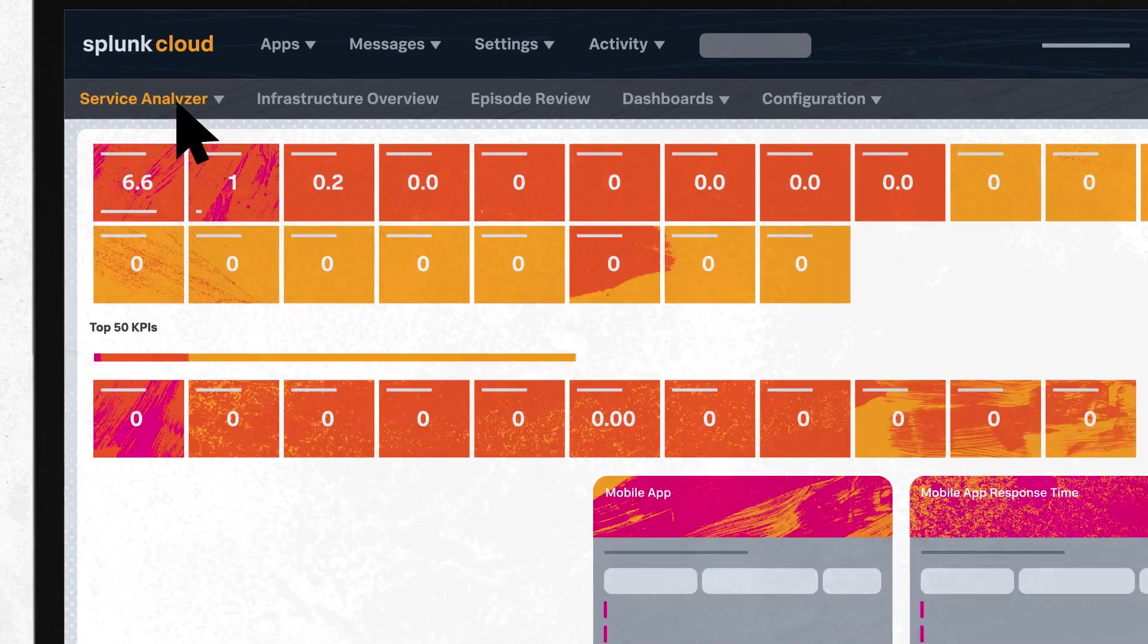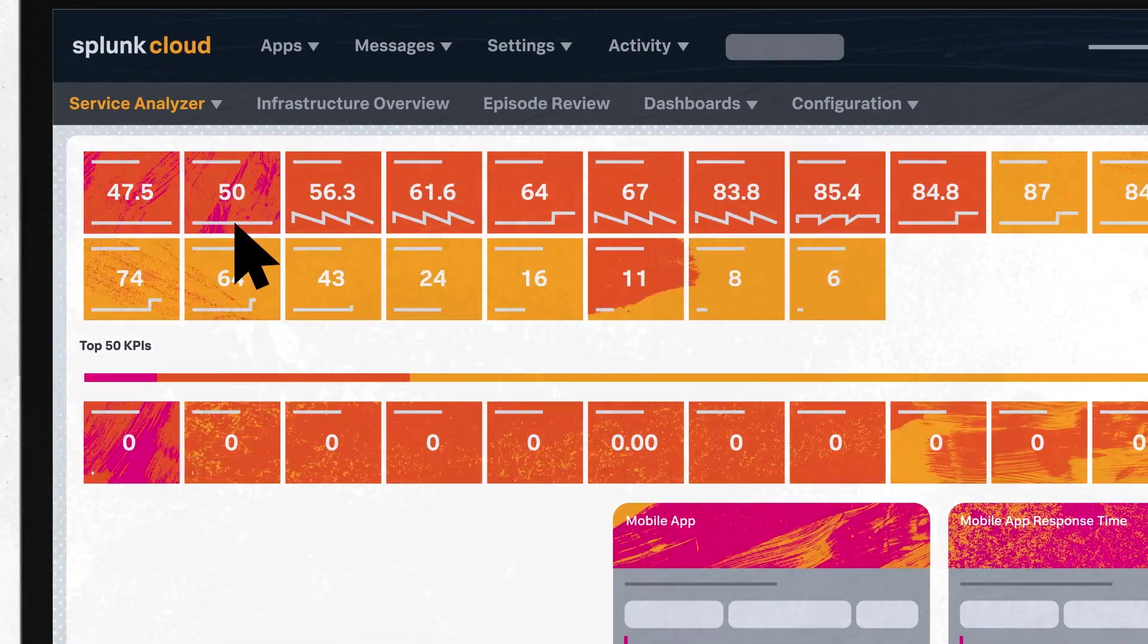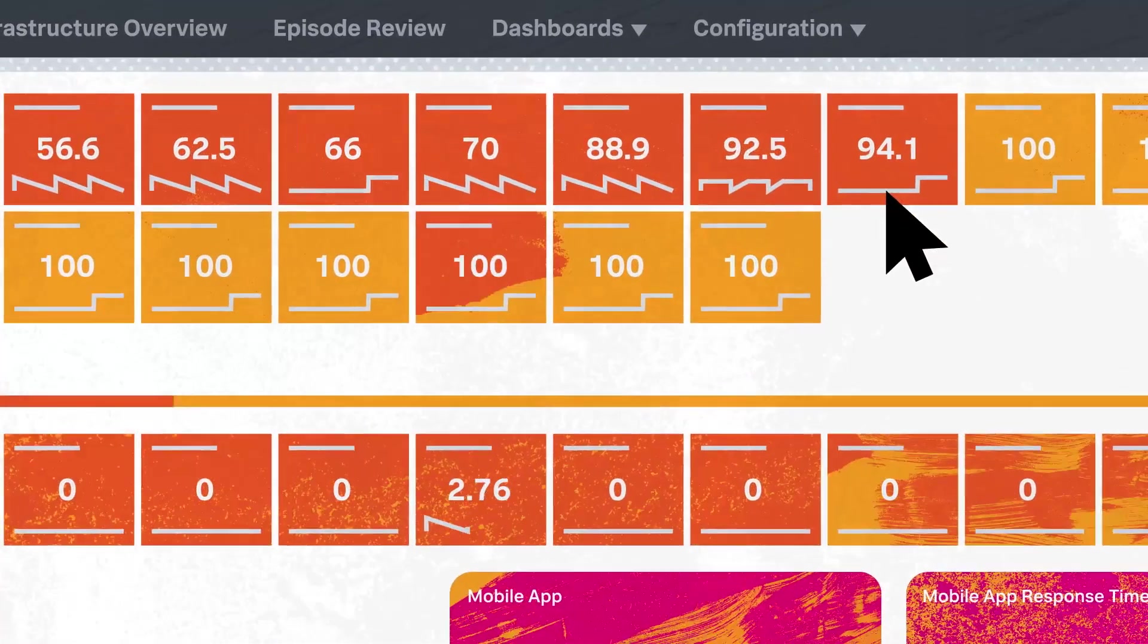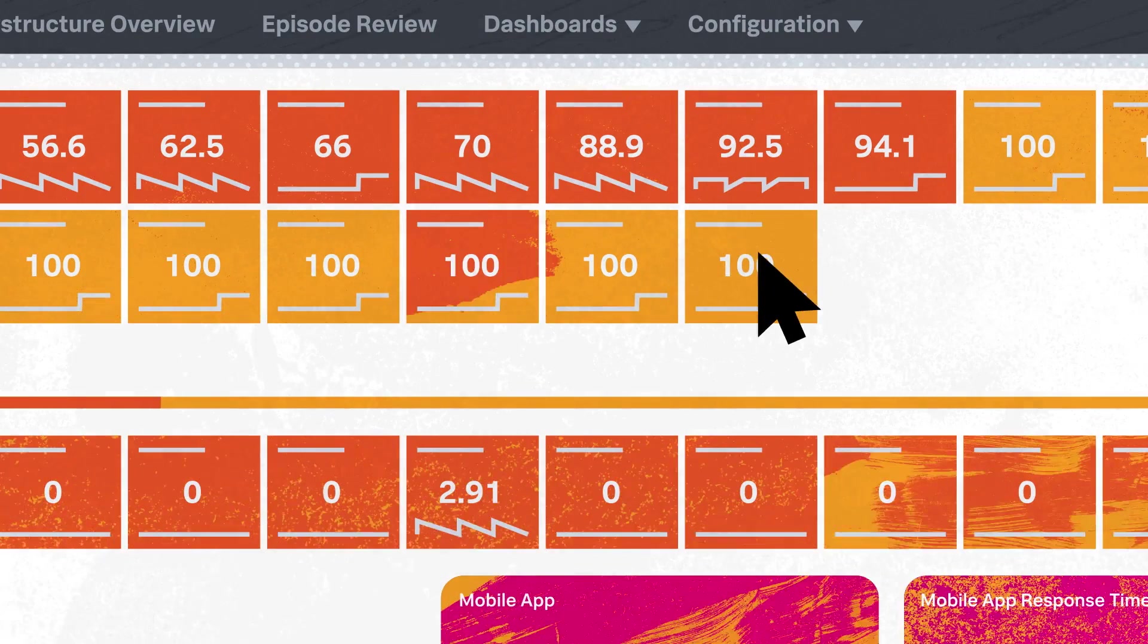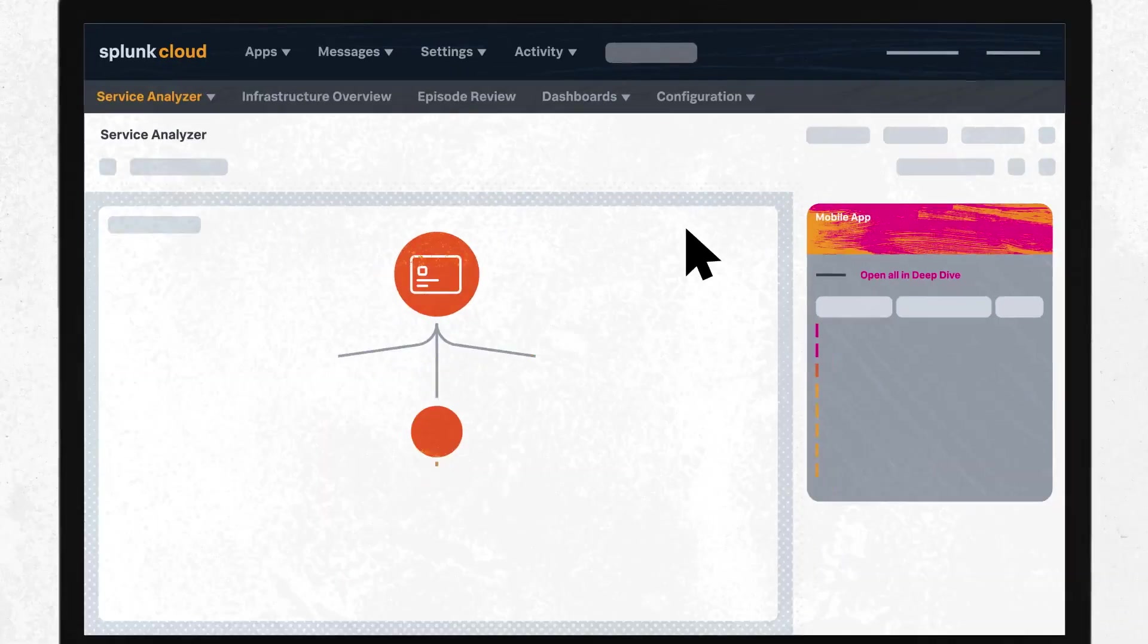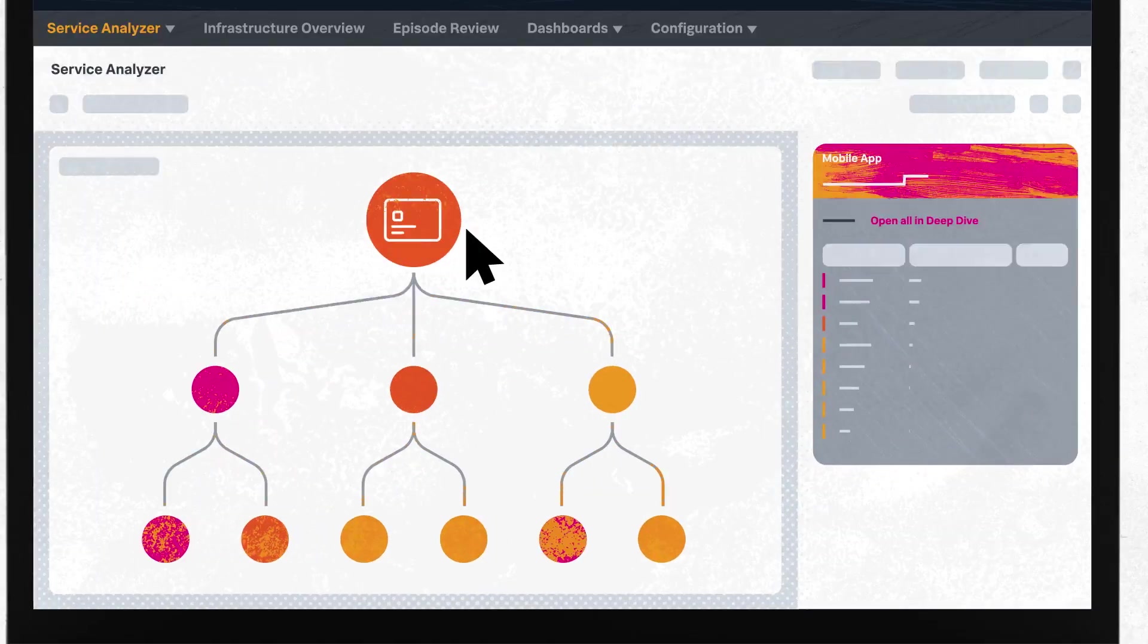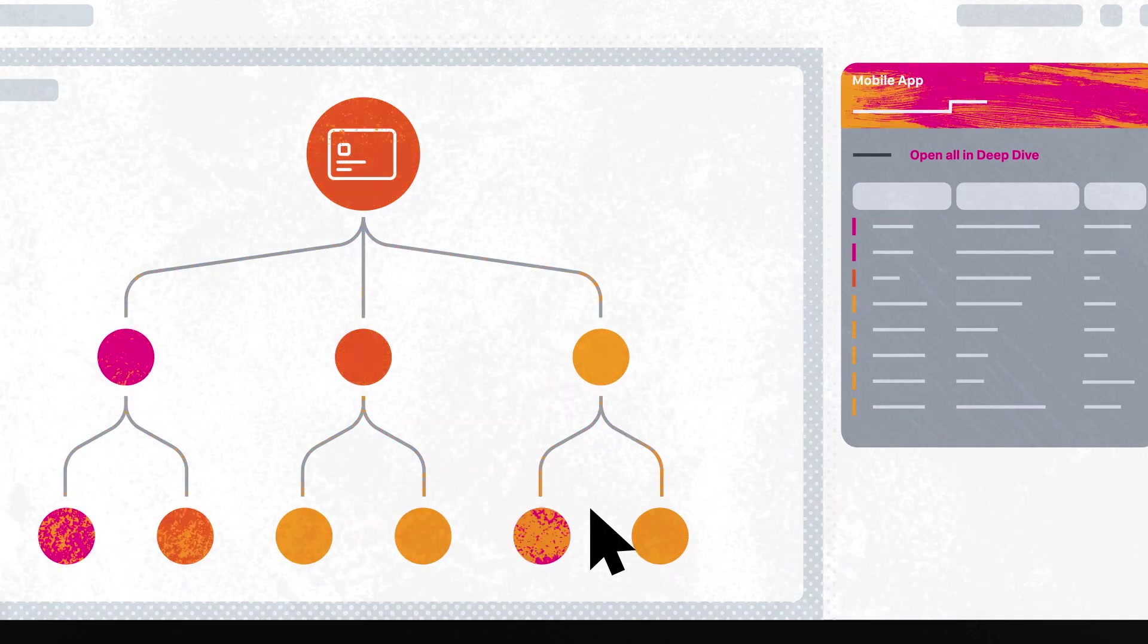Second, the Service Analyzer dashboard helps you map dependencies between services, devices, and applications in a tile or topology view. Drill down into a specific data source to quickly resolve an issue that is impacting a service health score.